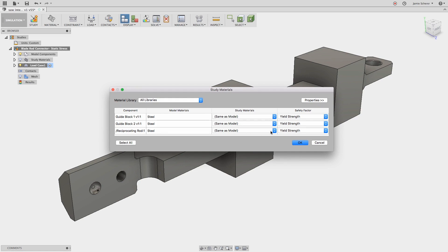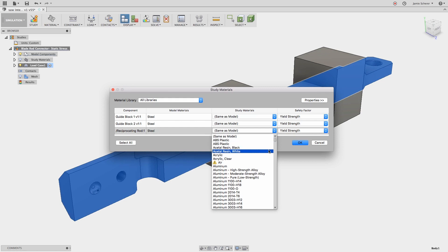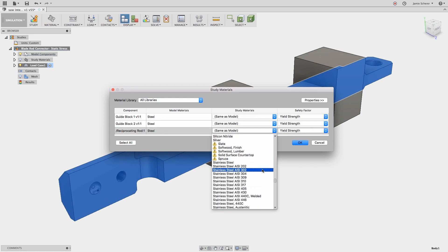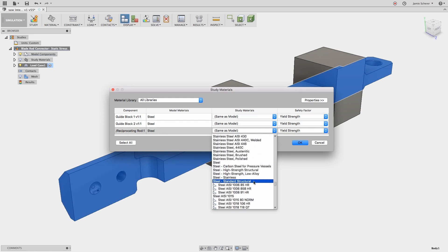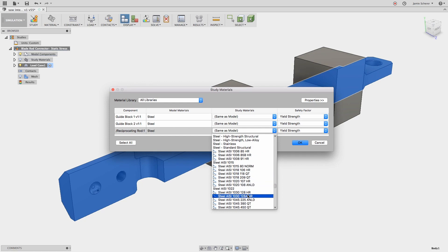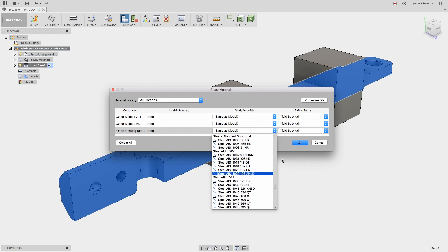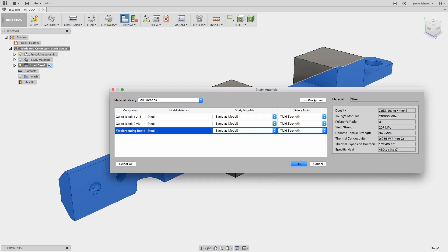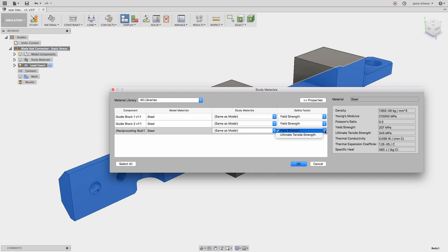In addition, I can change or override the study materials if, for example, I wanted to test different grades of steel to understand how they might change the performance of this design. Also, expanding the material properties in the dialog box will show the material properties that are being used from the library. We will use steel, which is already applied for our first study, and set the safety factor to yield strength rather than ultimate tensile strength.